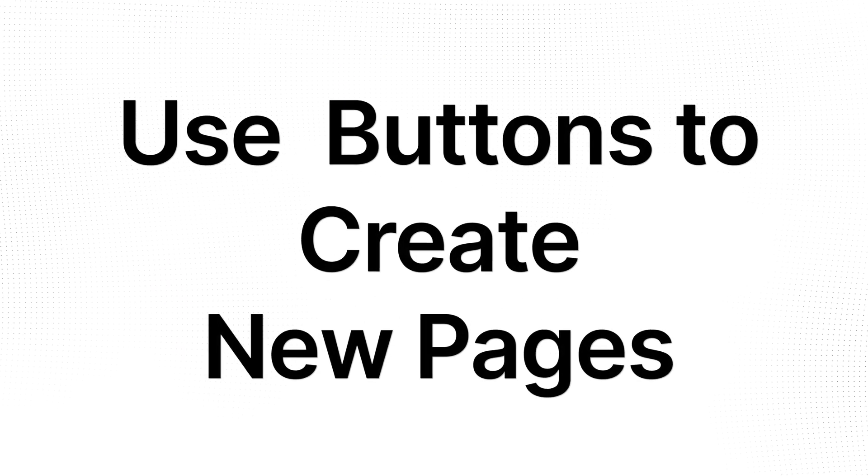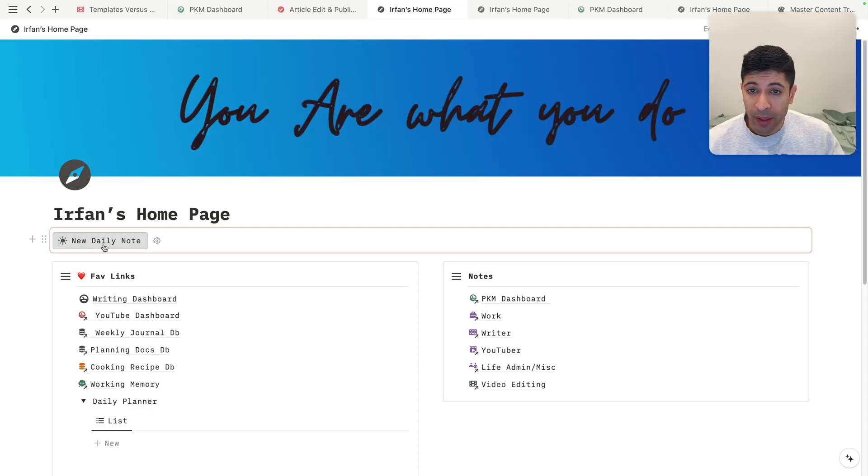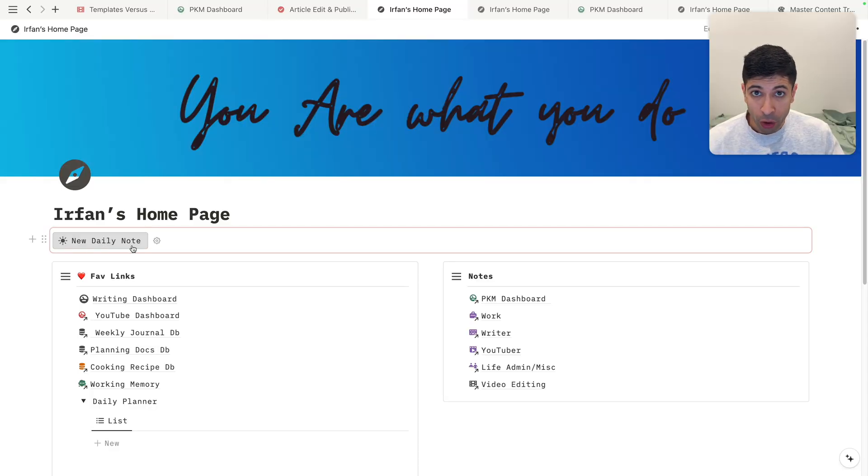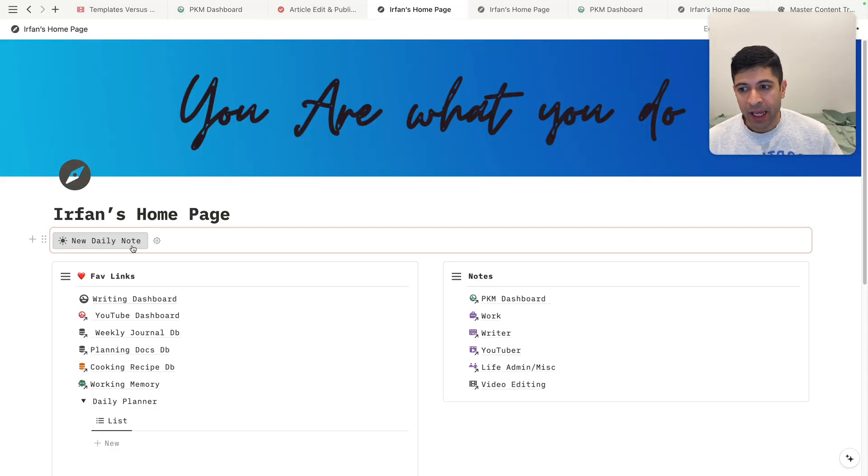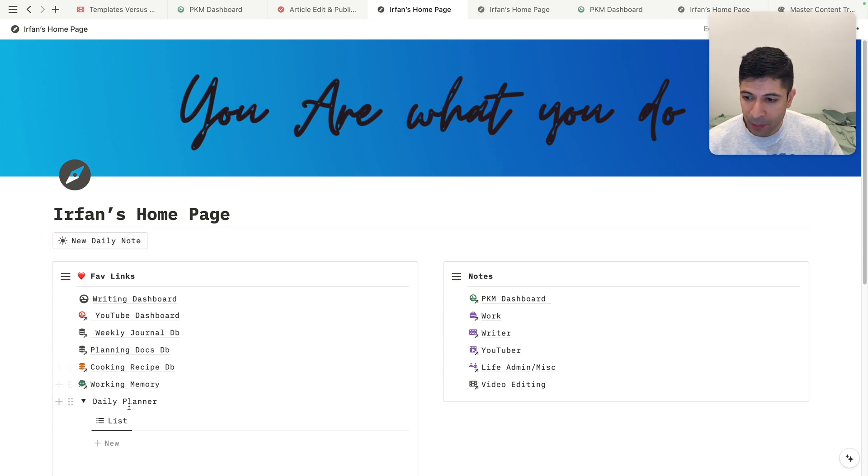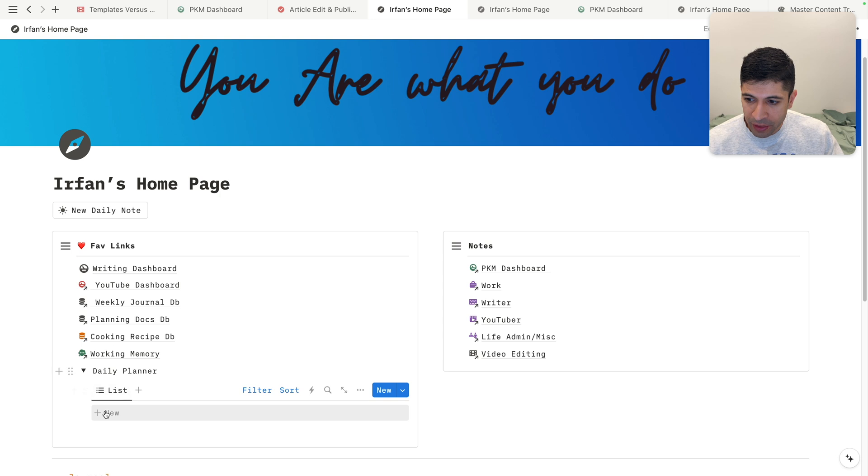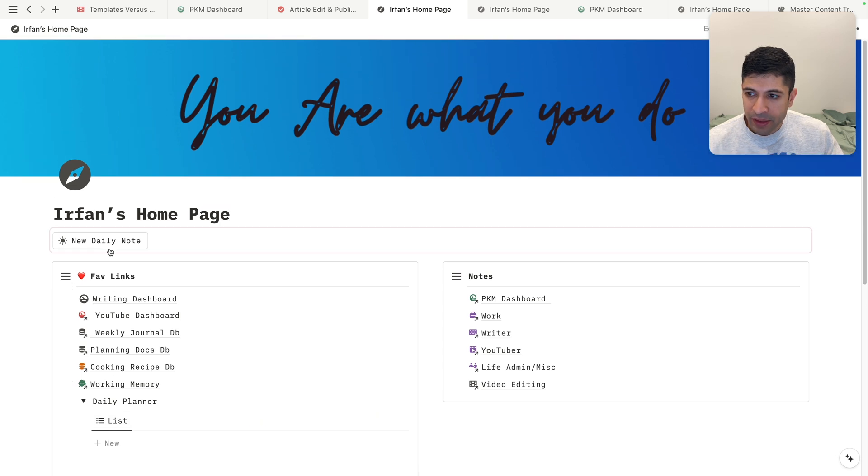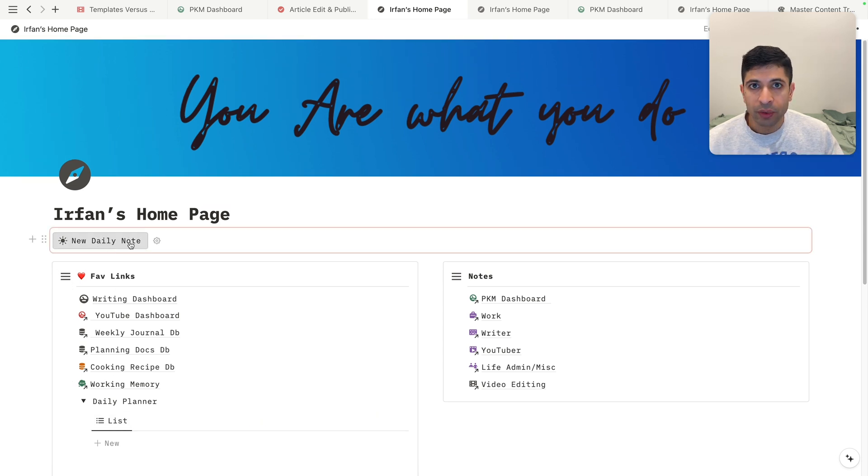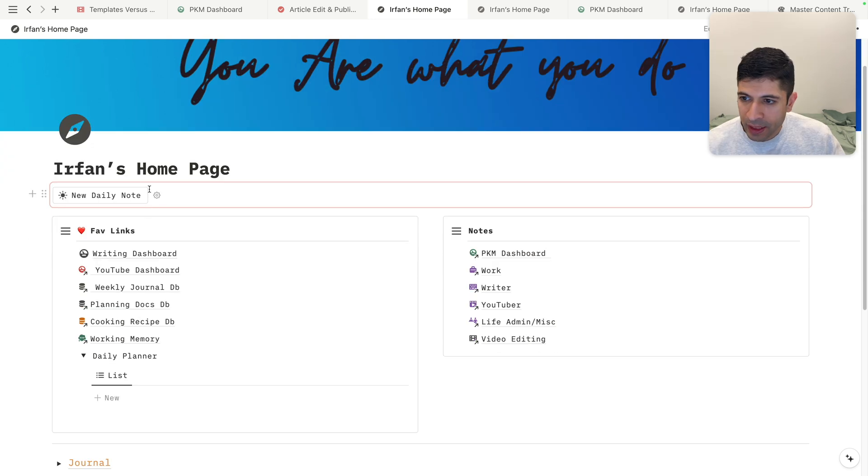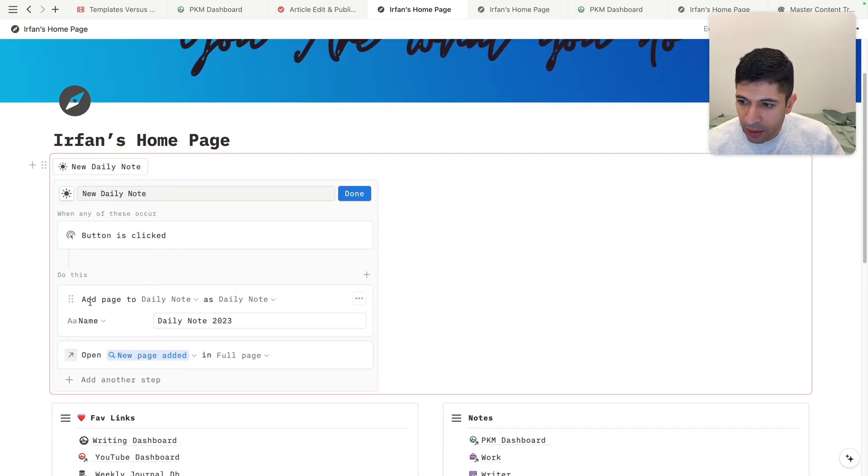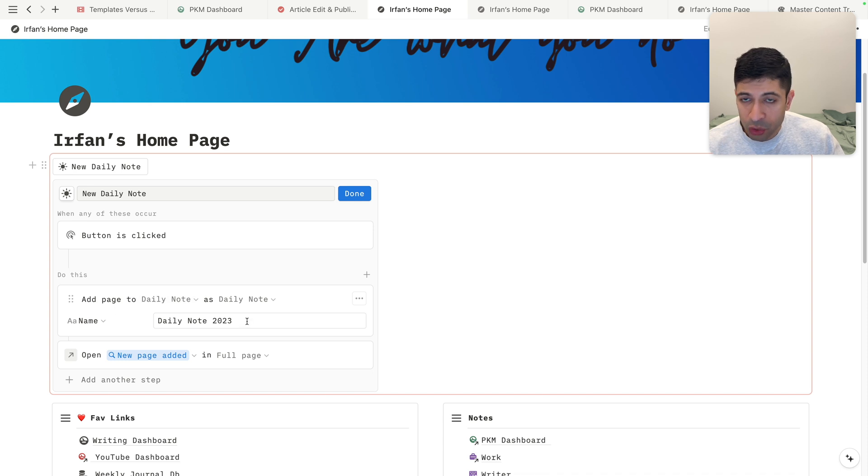A more advanced way to use buttons is the way I use them here on my homepage, which is my new daily note. So anytime I want to start out my day, I can click on this button here. And this is linked to a daily planner that's actually right here. This is one of the views of it. And what happens is when I click on new daily note, it's going to insert a new page within that database. So let's click on this gear icon here and see what happens when we click on the button before we do it, it'll add a page to daily note as daily note, and it's gonna name it daily note 2023.